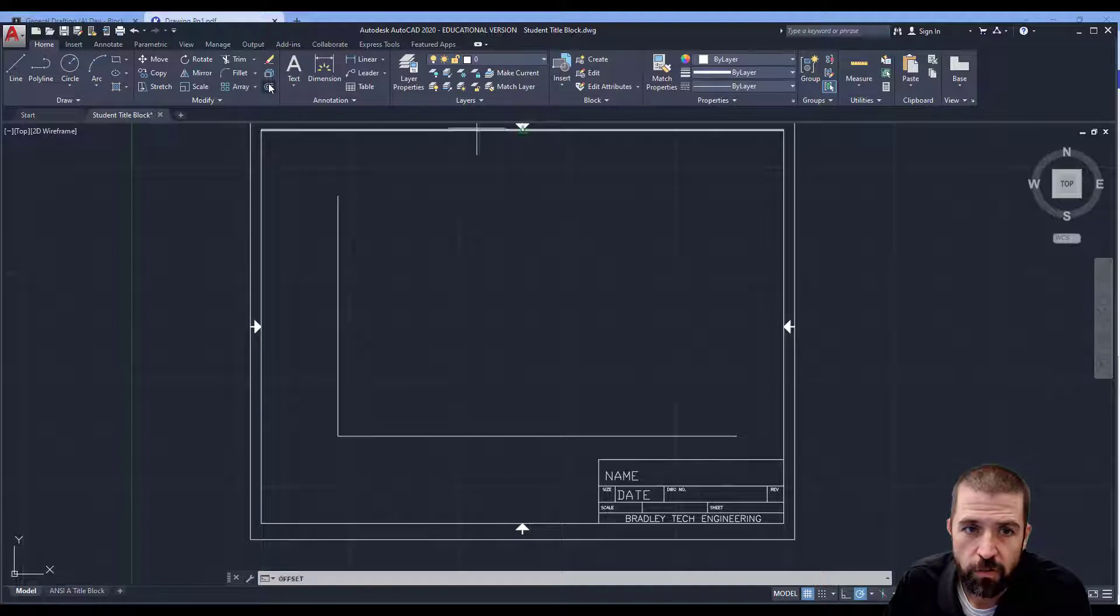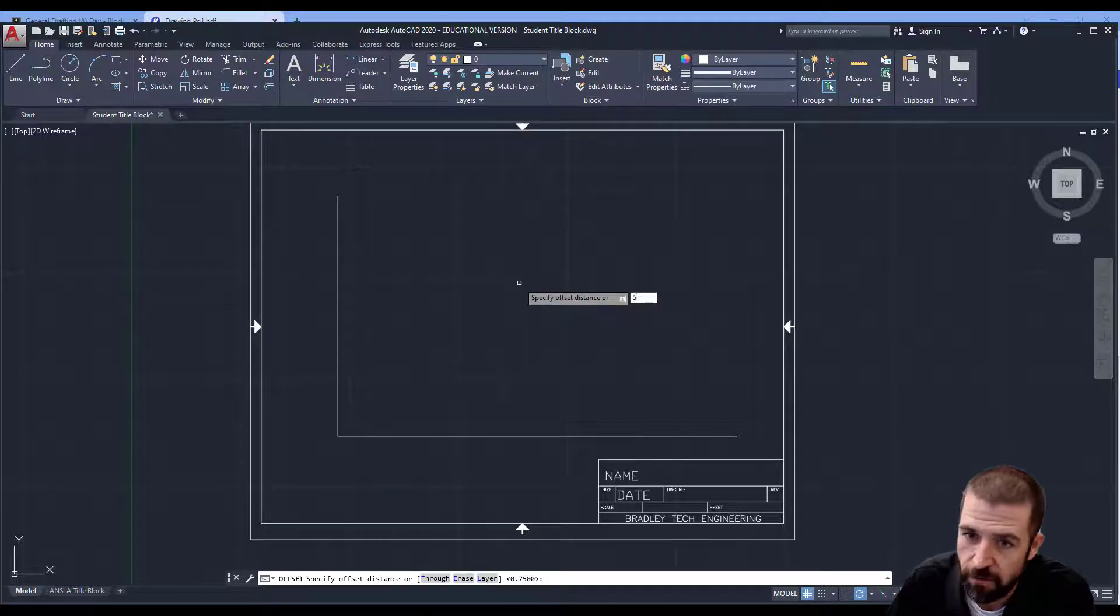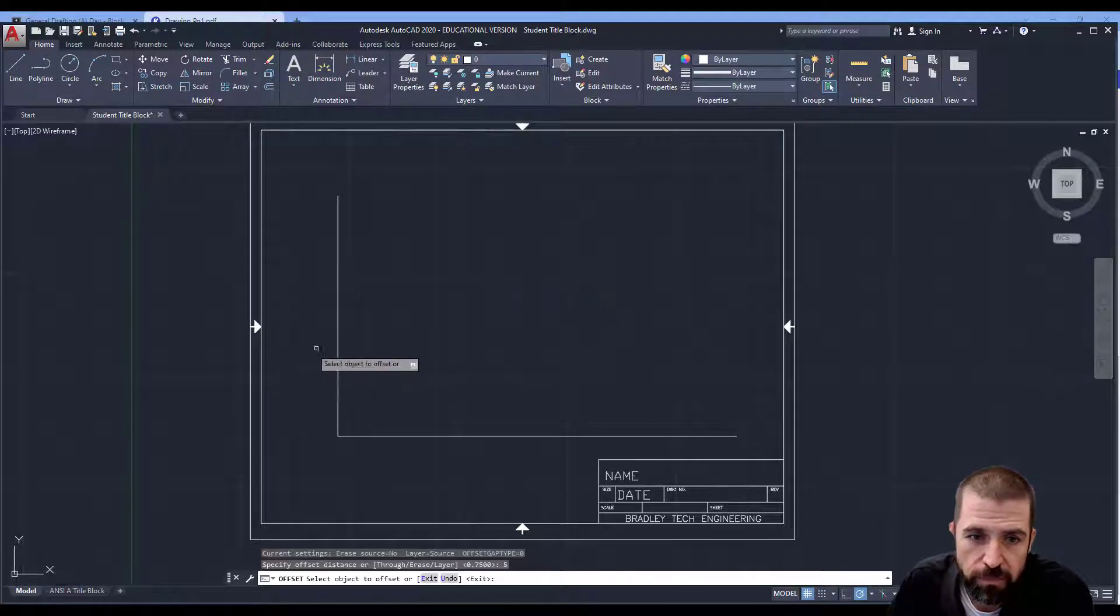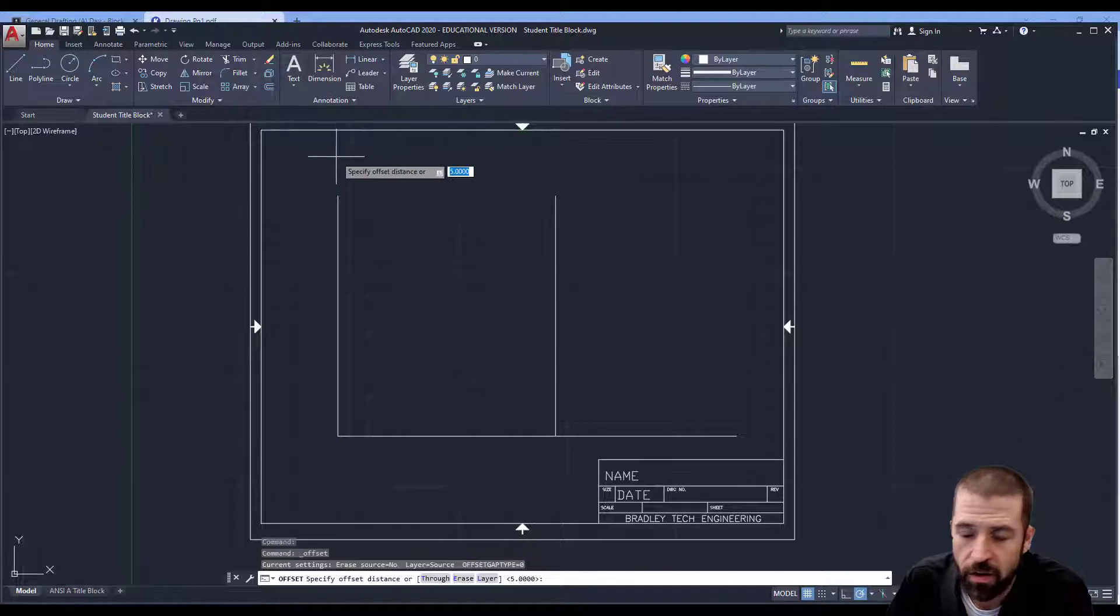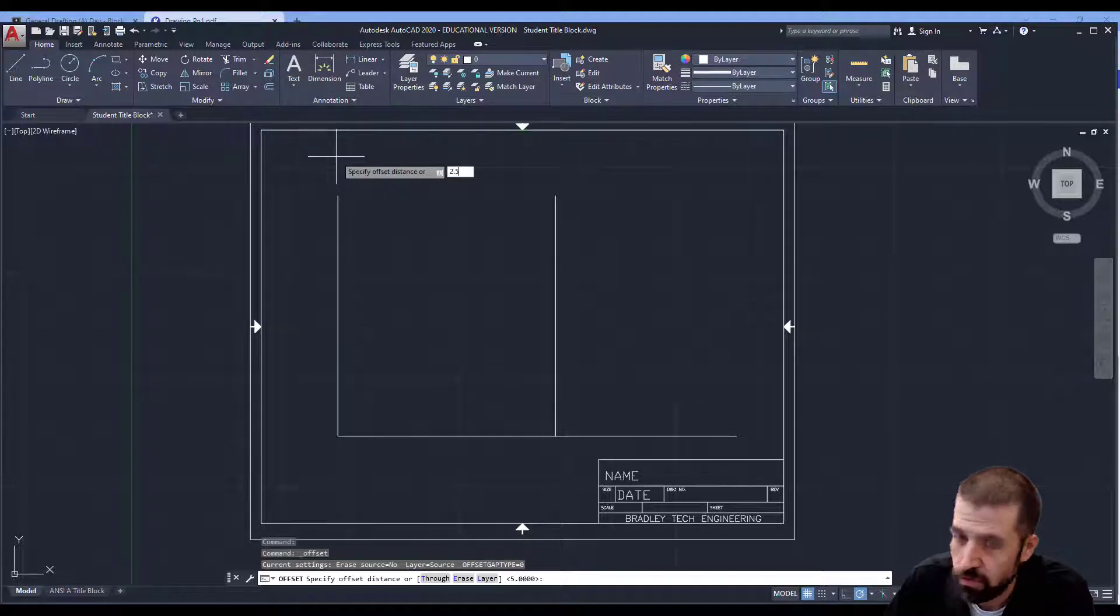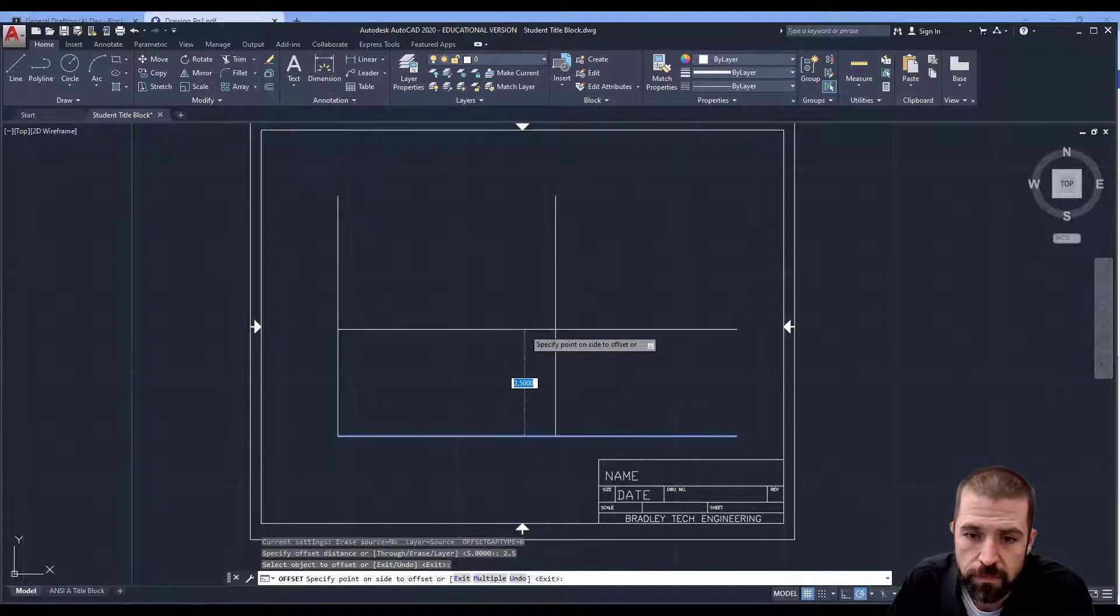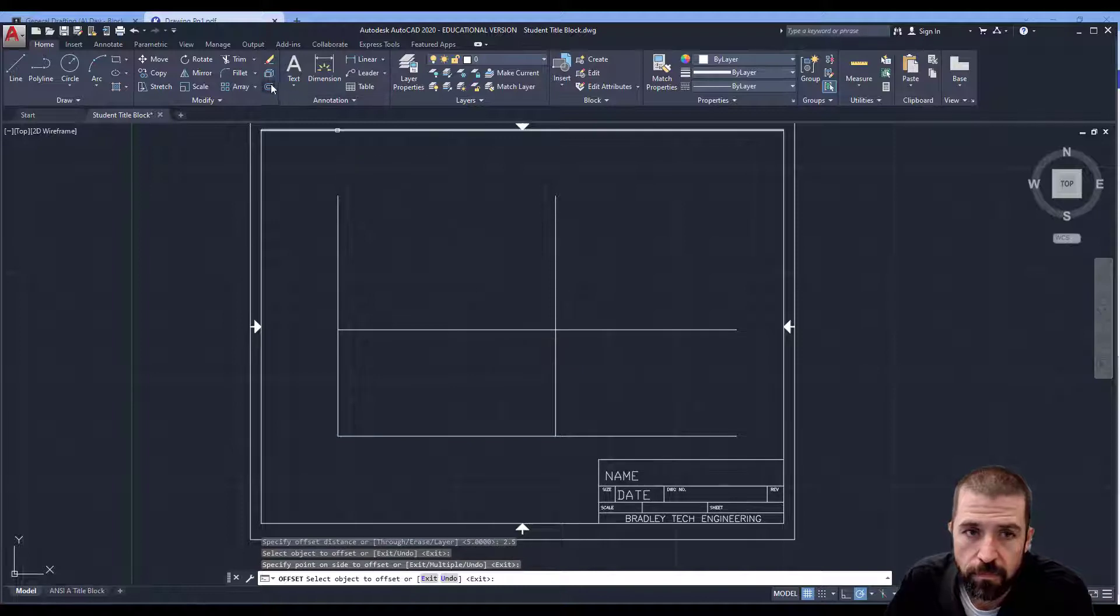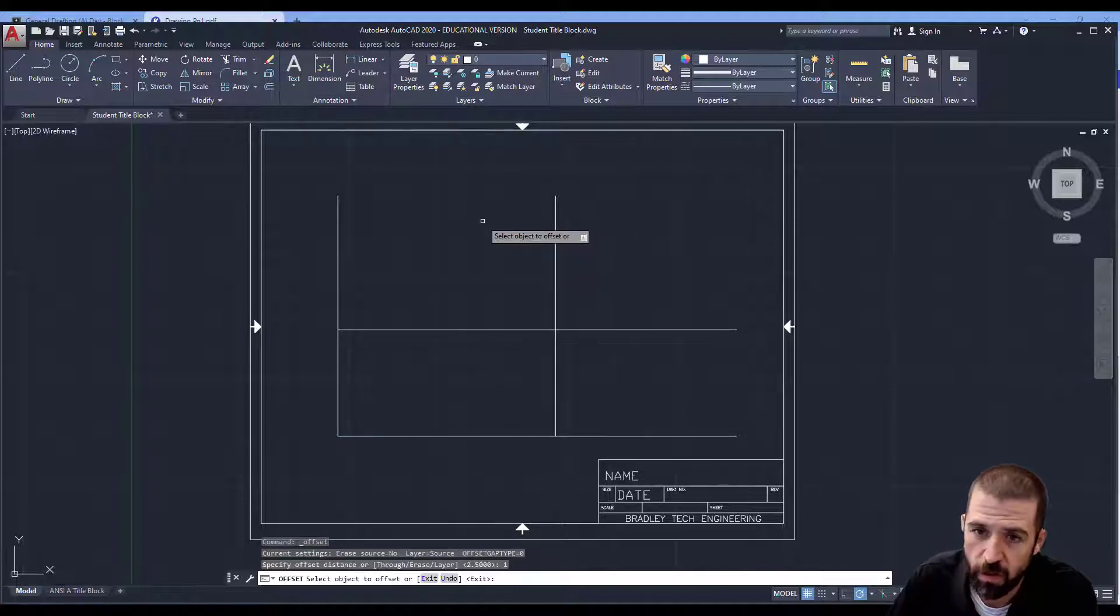Use my offset tool. I'm going to offset my five inches and offset my 2.5. Again, I want to leave space in between my views, so I'm going to offset one inch.